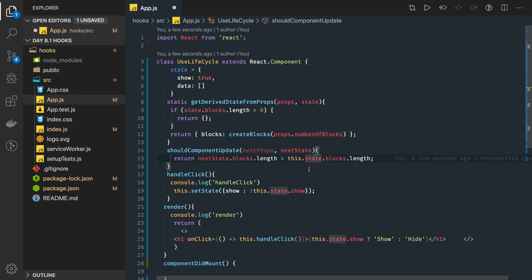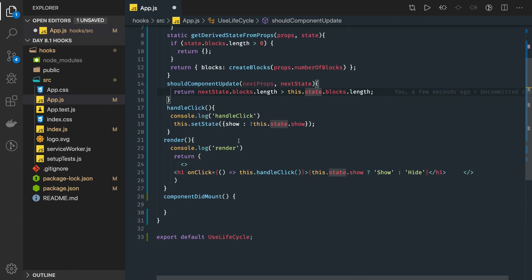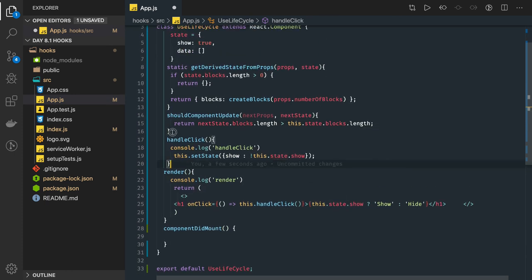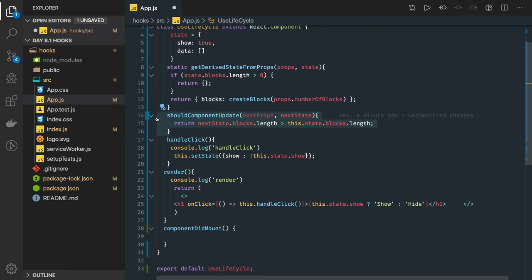So getDerivedStateFromProps is coming back again. Then we have shouldComponentUpdate which is going to return true or false. Based on that, we're going to trigger the render, then getSnapshotBeforeUpdate, and componentDidUpdate. This is the lifecycle we are executing.